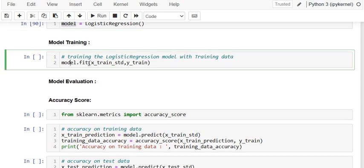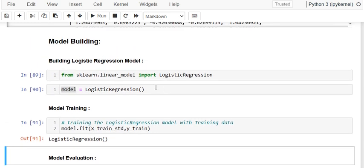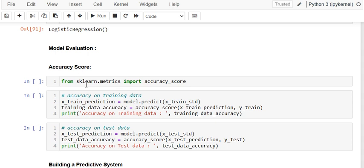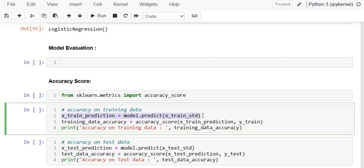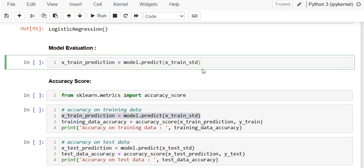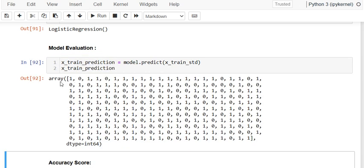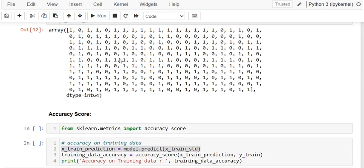I train the model using model.fit(x_train_standardized, y_train). The model is now trained and ready for prediction. To evaluate it, we first make predictions — we generate predictions on x_train. You can see these are the predictions for x_train. We also generate predictions for x_test.